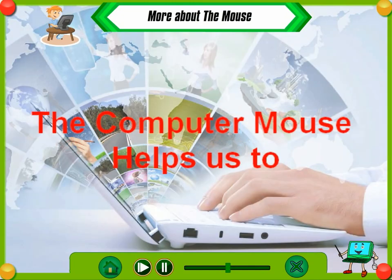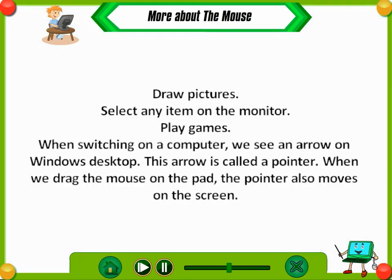The computer mouse helps us to draw pictures, select any item on the monitor, and play games. When switching on a computer, we see an arrow on the Windows desktop. This arrow is called a pointer. When we drag the mouse on the pad, the pointer also moves on the screen.